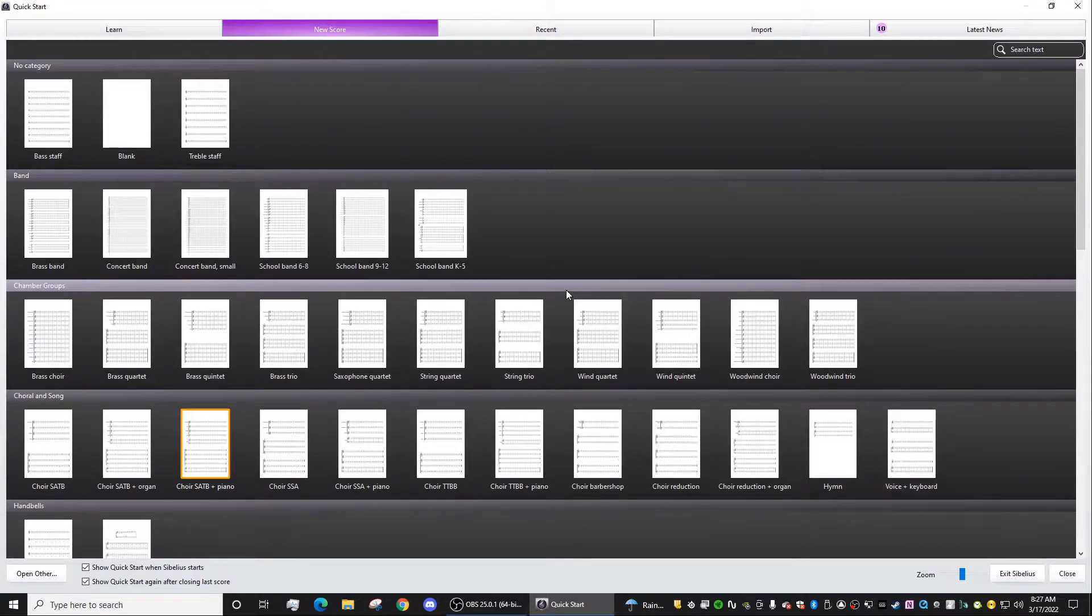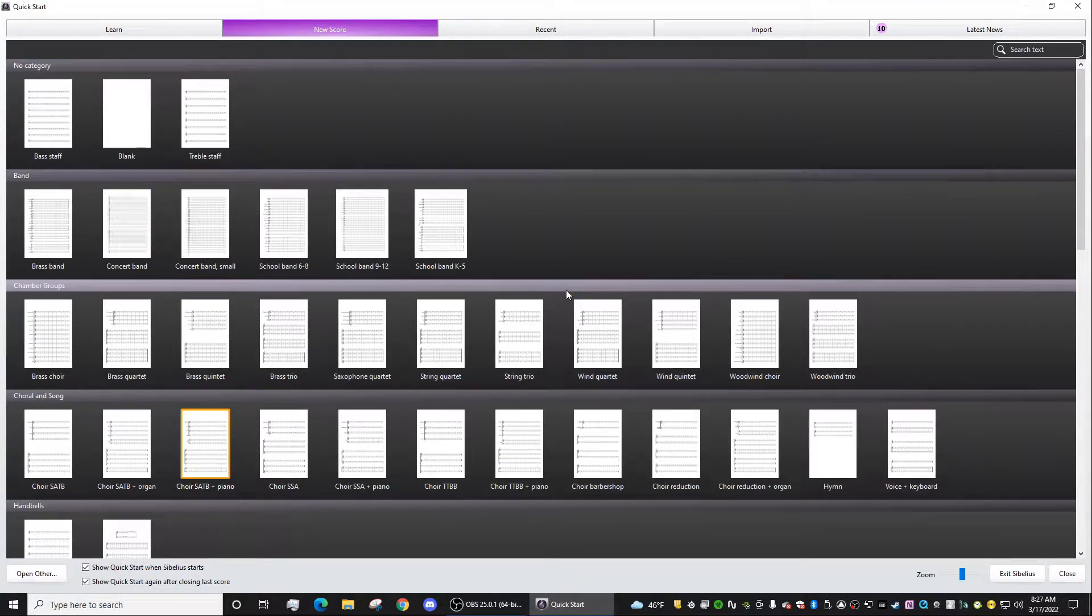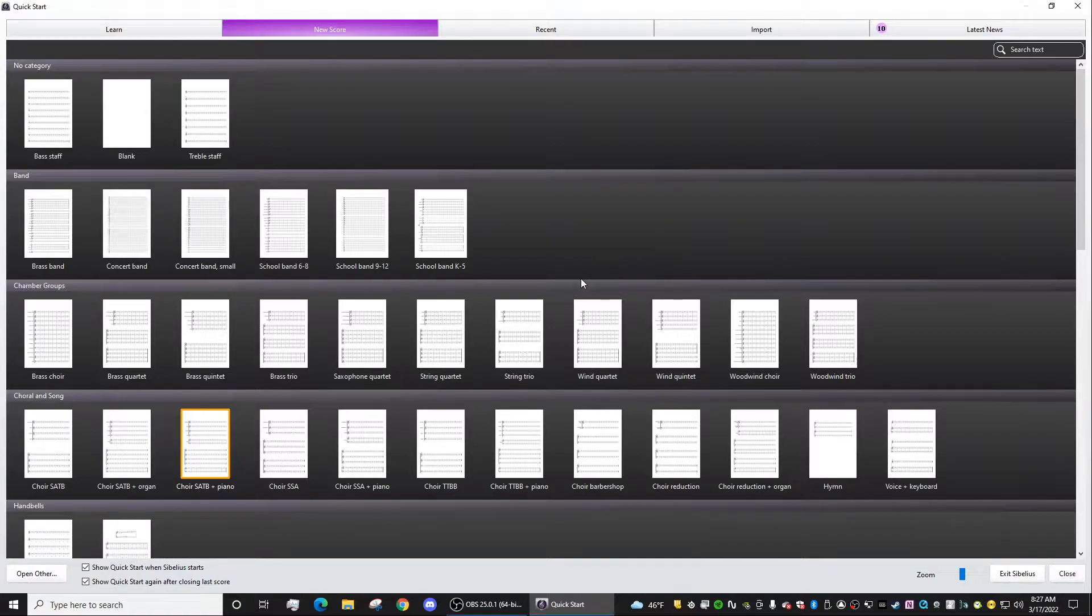Hey everybody, Andre here, and today I want to show you how to make a custom template for Sibelius Ultimate.